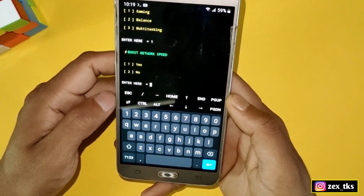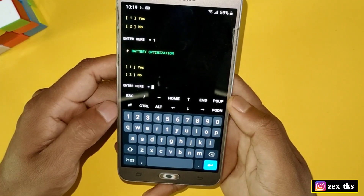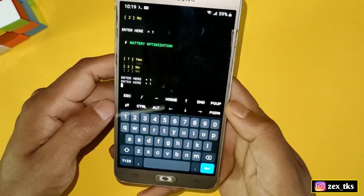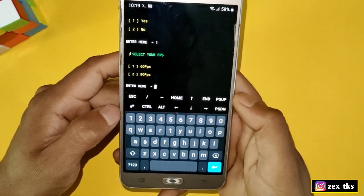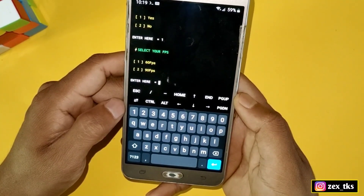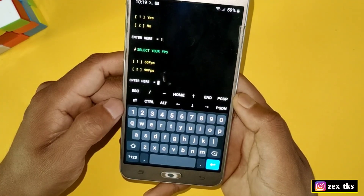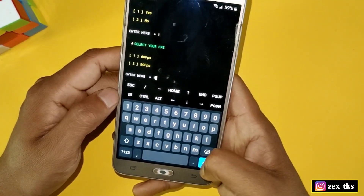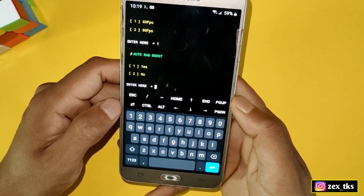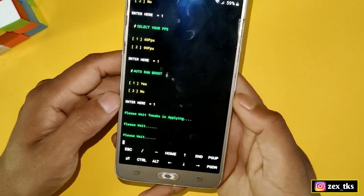The next tweak is boost network speed — type 1 for yes. Then battery optimizations — again type 1 to select it. Now it asks you to select FPS for gaming. Select according to your device, because 90 FPS may not be stable on low-end devices. I suggest selecting 60 FPS for low-end devices. Finally, the last tweak is auto RAM boost — type 1 for yes.